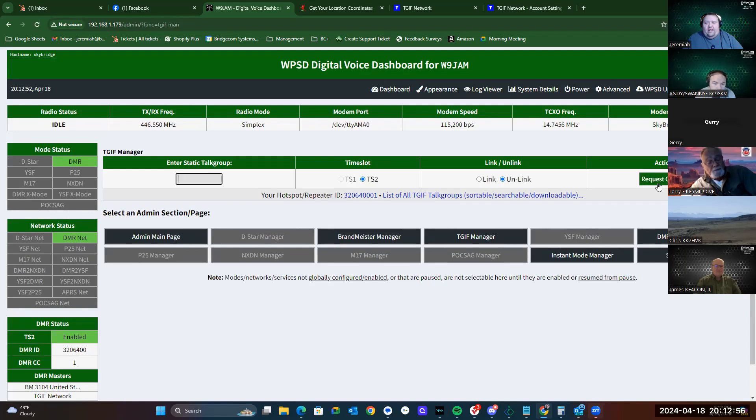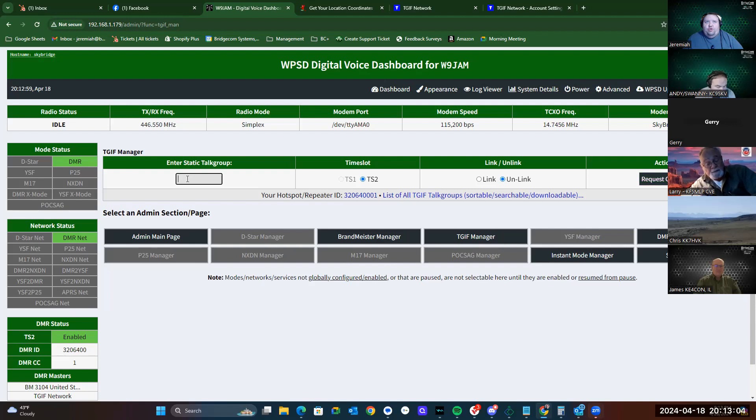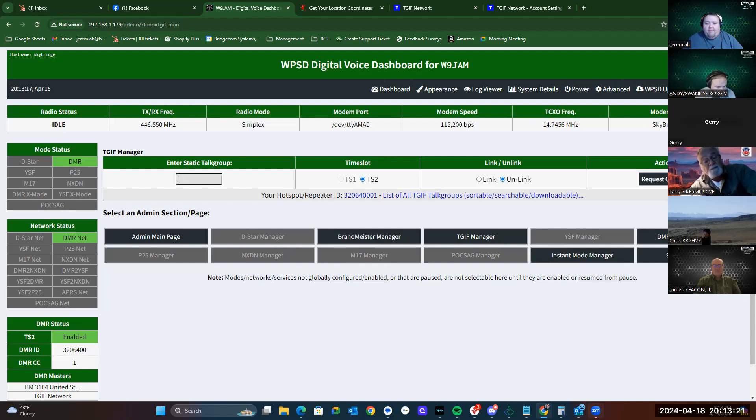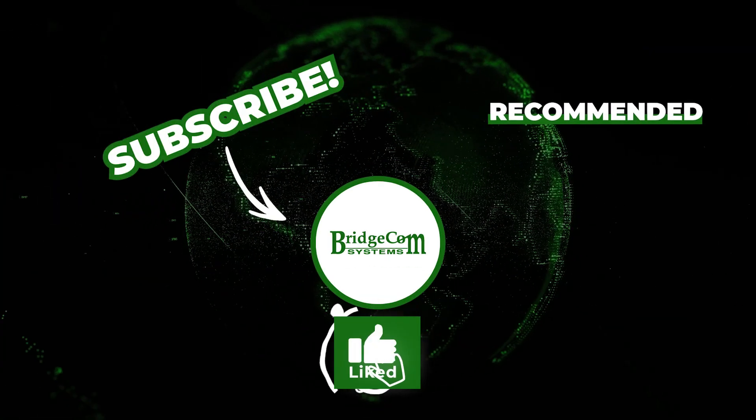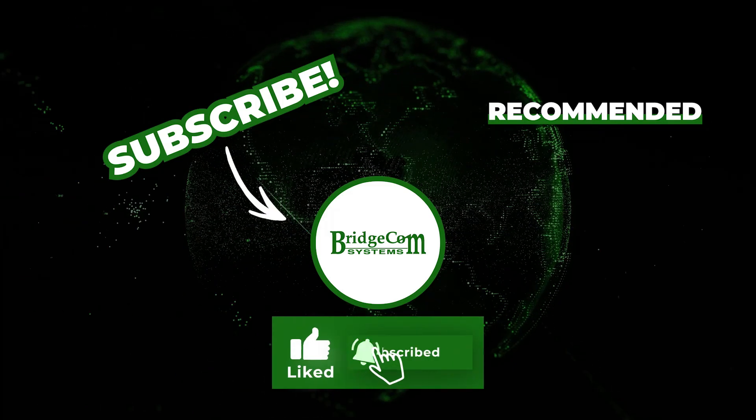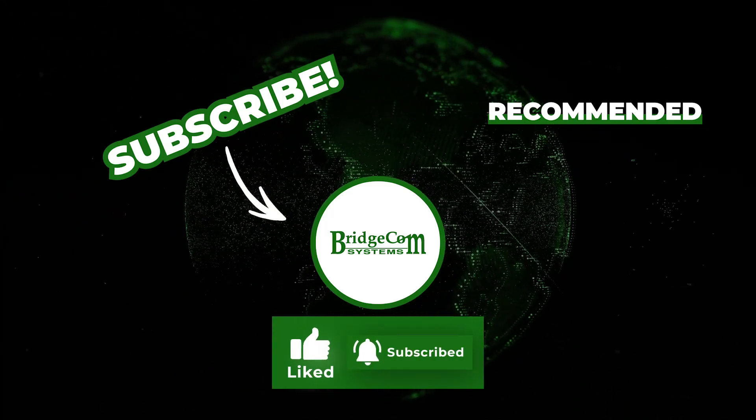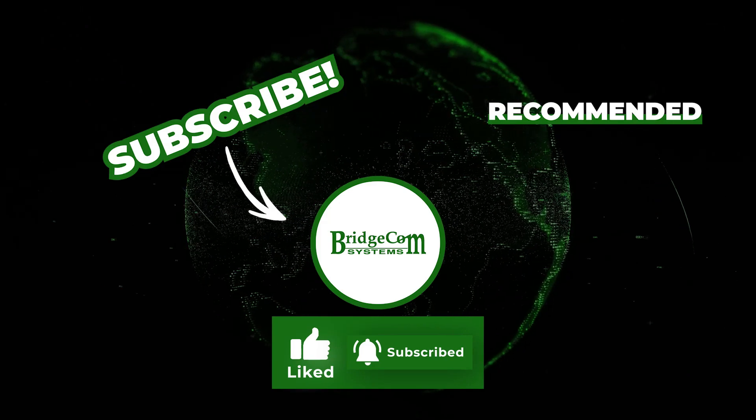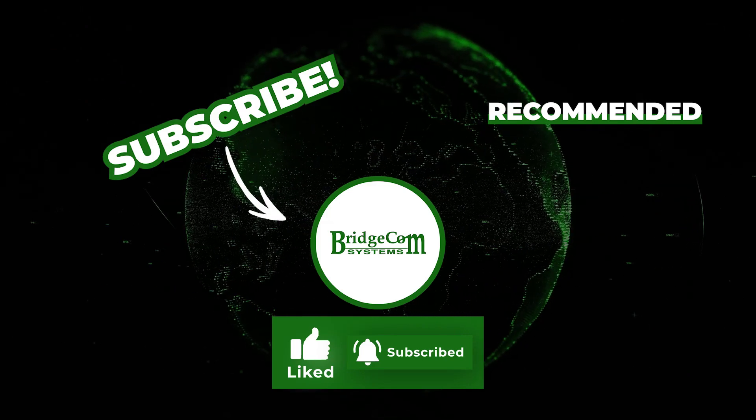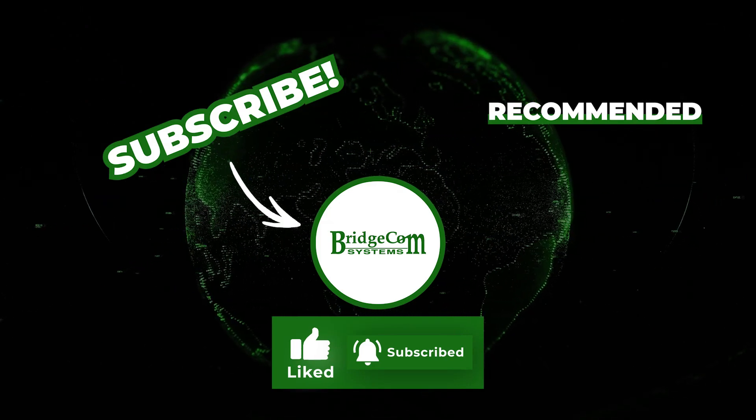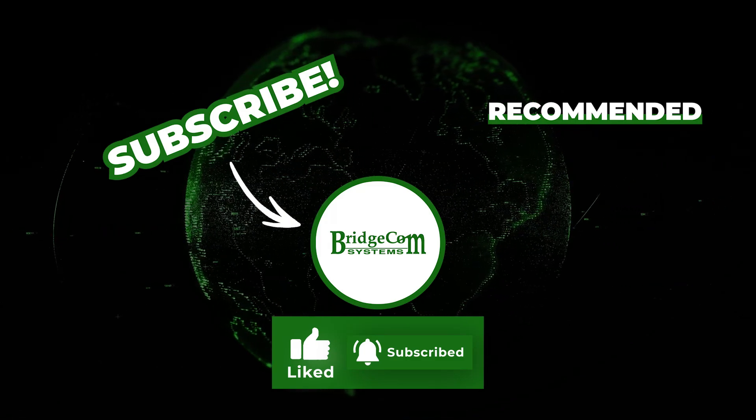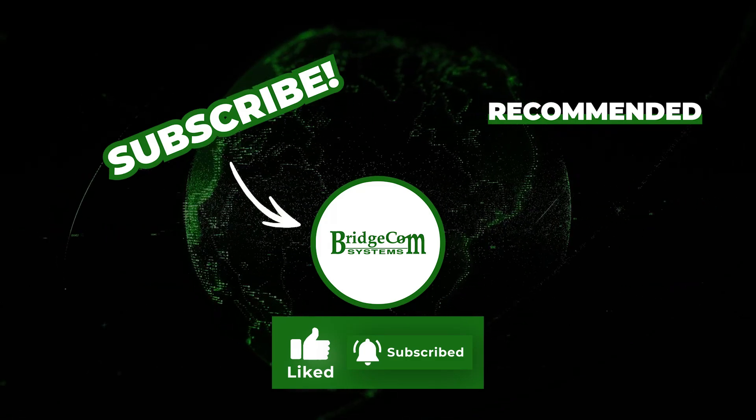Now, if you've got a TGIF talk group that you're trying to disconnect from and it won't disconnect, you can type that number in here and then click unlink and then request change. And that should drop it. I've had a few people tell me they've had issues with TGIF not letting go and BrandMeister not able to take back over time slot 2 on their device. This is one of the ways to correct that.